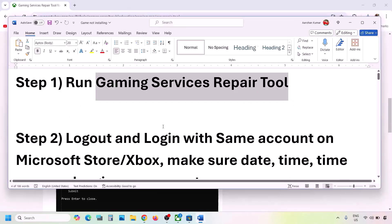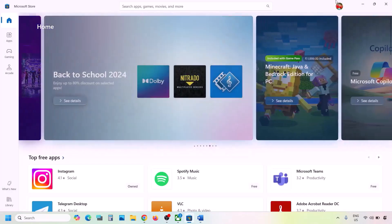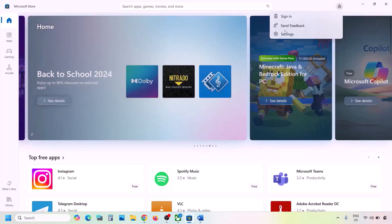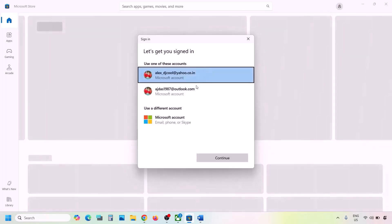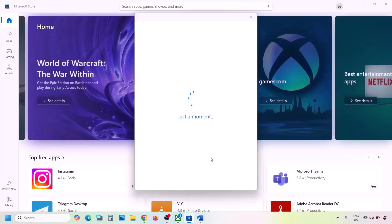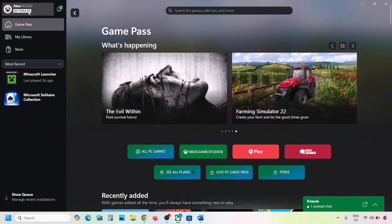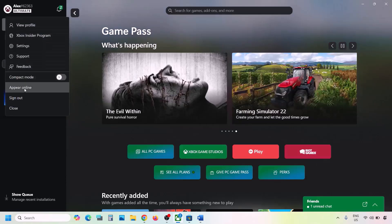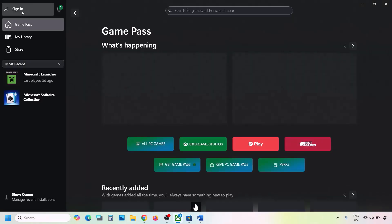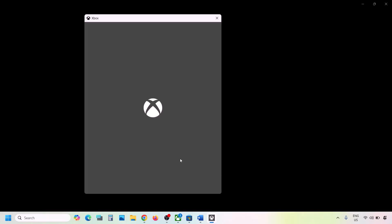The next step is to log out and log back in with the same account on both Microsoft Store and Xbox app. Go to Microsoft Store, click the profile icon on the top right, click Sign Out, then Sign In and select the correct account that has Game Pass. Enter your password or PIN. Then go to Xbox app, click your profile icon on the top left, sign out and sign back in with the same account, click Continue, and check.